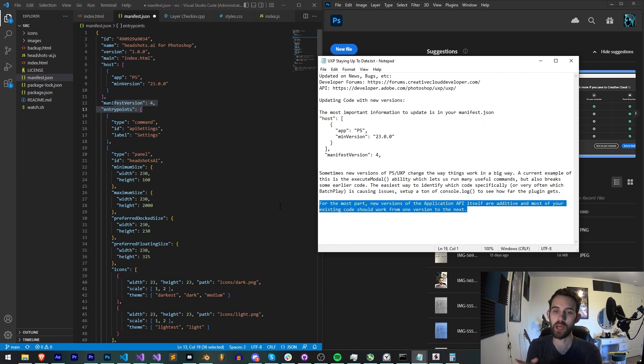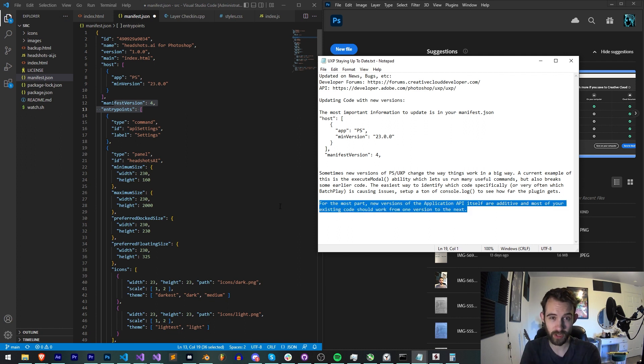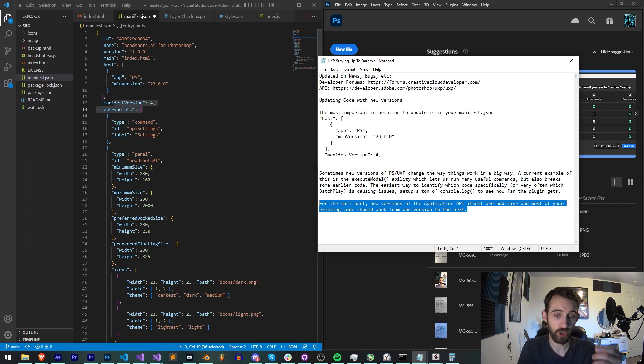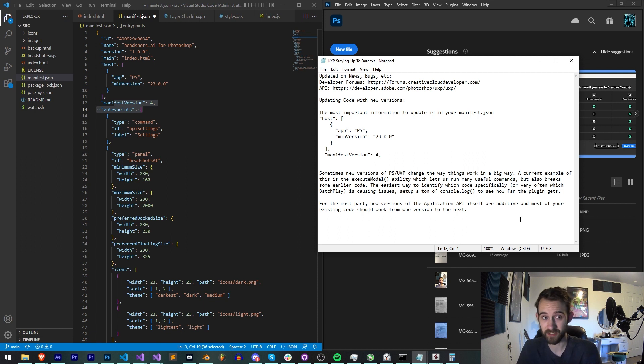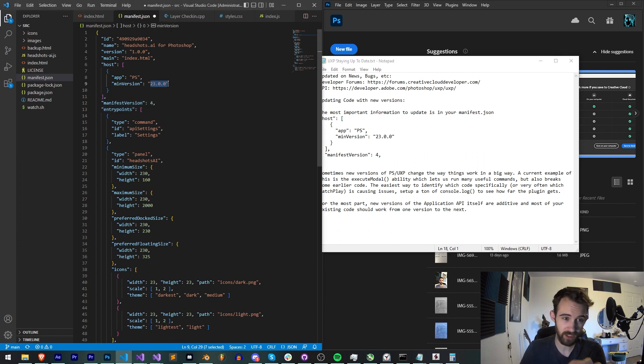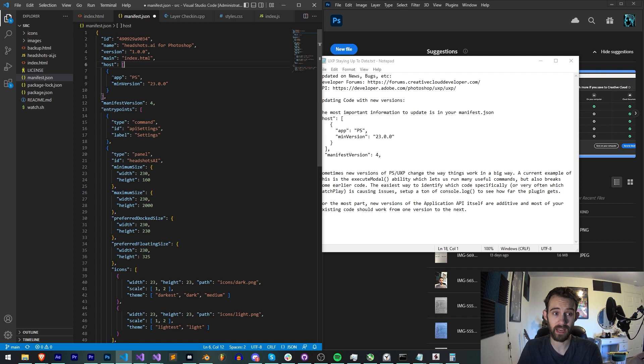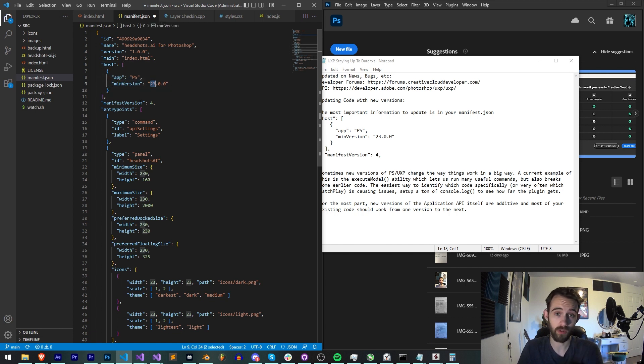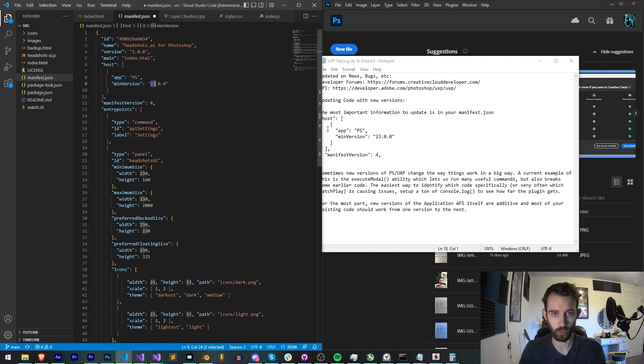But for the most part, new versions of the application API, as we get progressively more and more developed, most of your existing code should work from one version to the next as it's more of an additive process. But in this particular case, I wanted to raise because it is potential to happen sometimes that sometimes things will not be able to be retrograded to an older version.